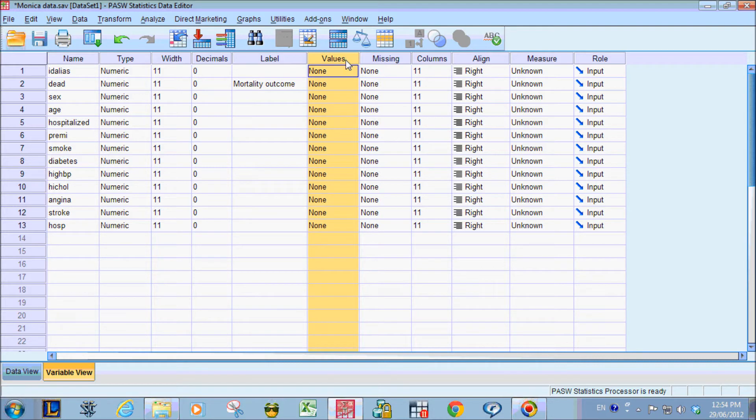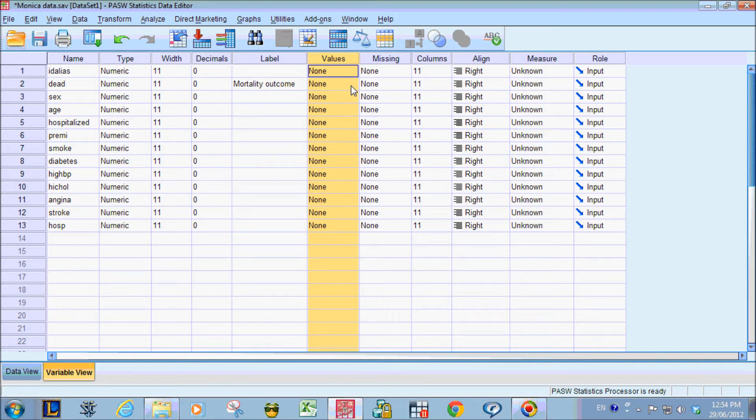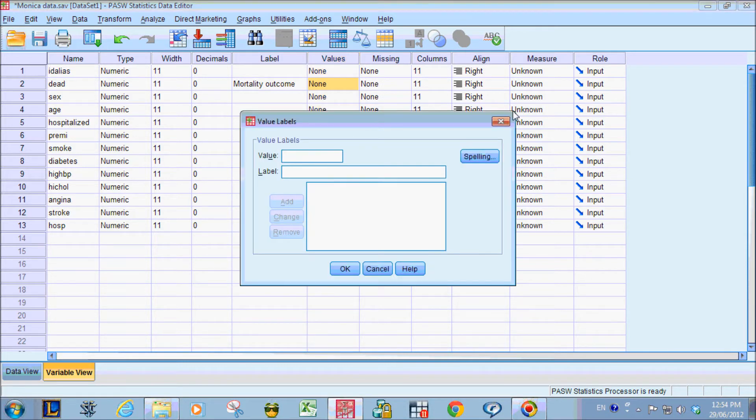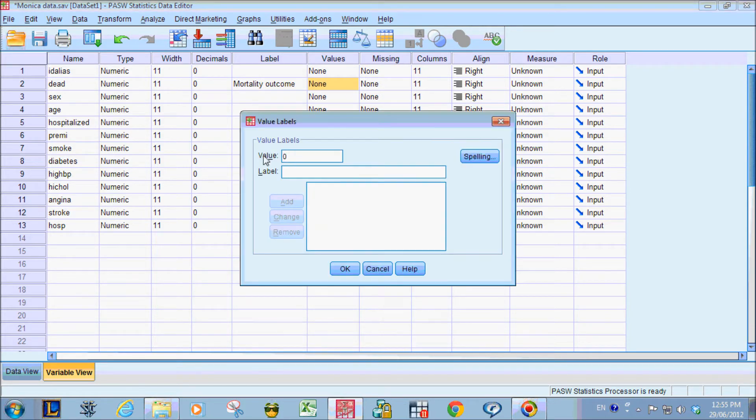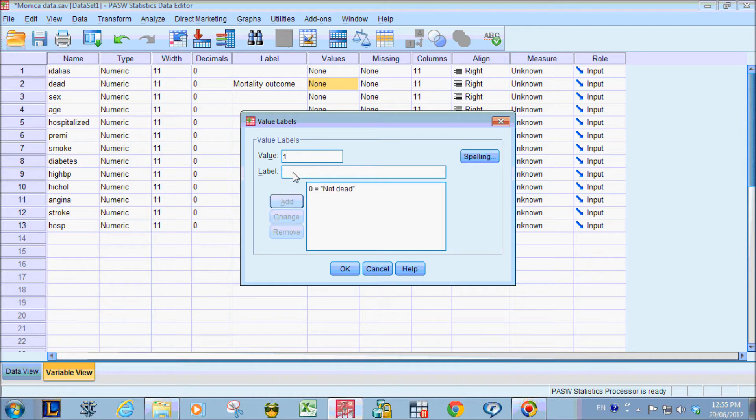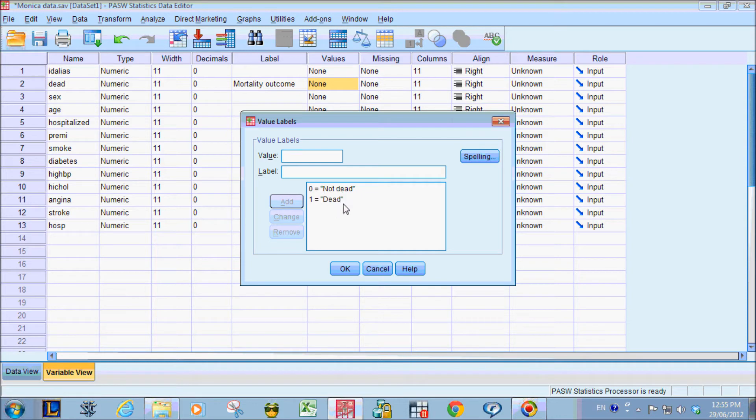And then we go to values. This is where we can tell SPSS what 0 means and what 1 means. Make sure you click on that little button with the three dots. So 0 means not dead and 1 means dead. We make sure that we click add to make sure all the things we entered are here on the list and click OK.